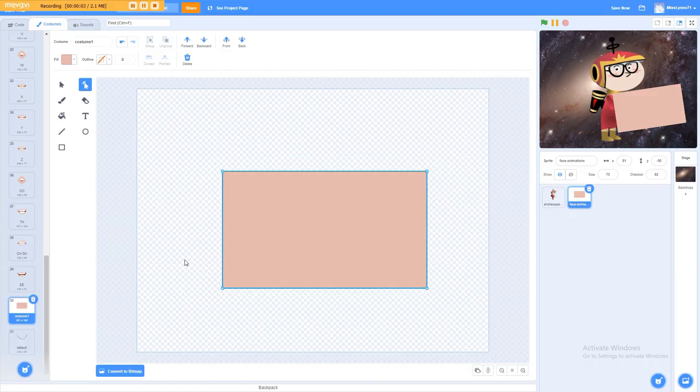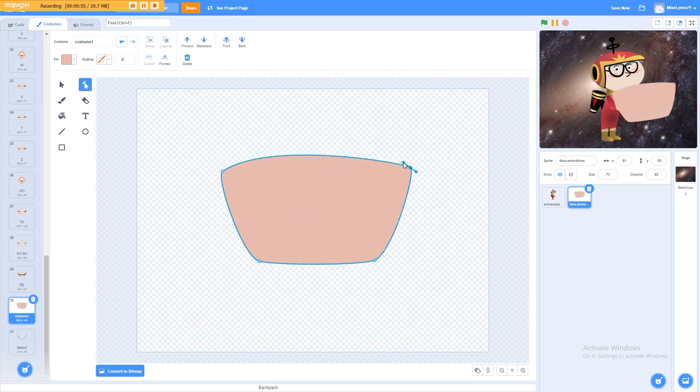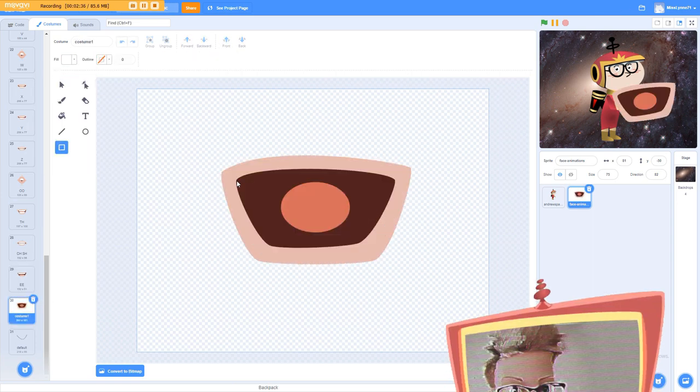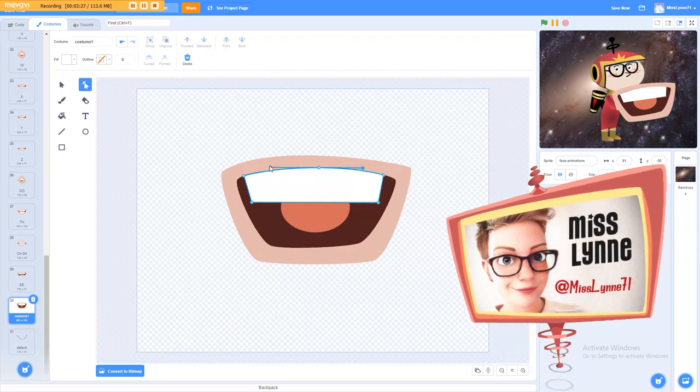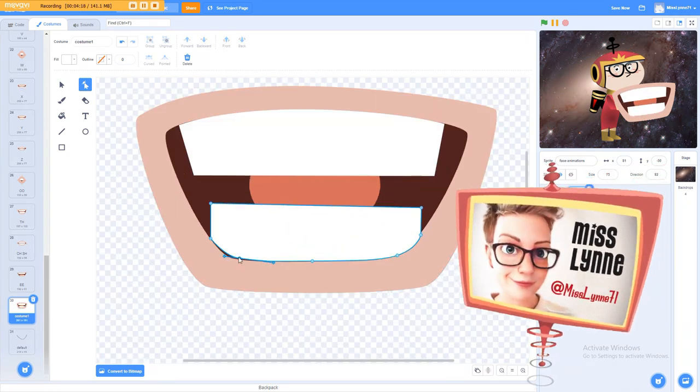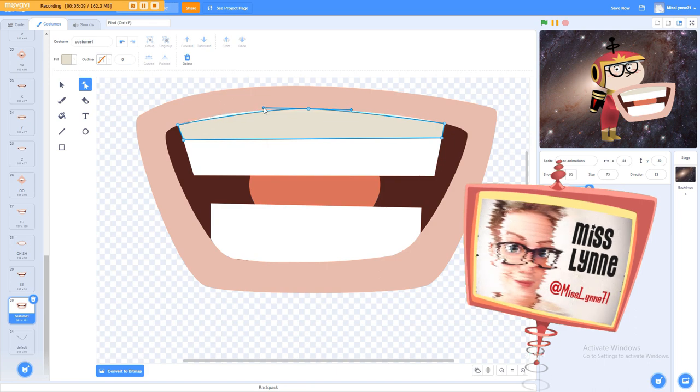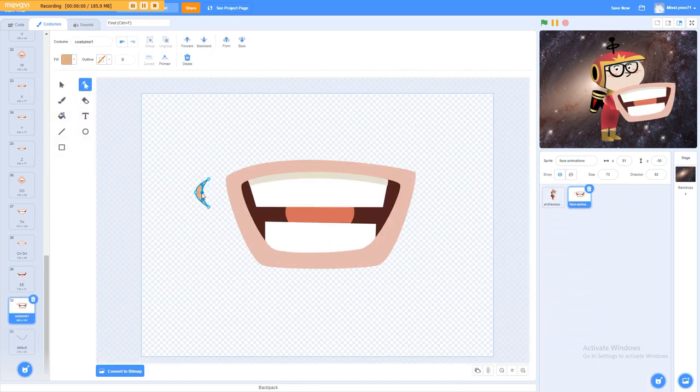We wanted to try our hand at something a little more sophisticated, so this week we put our artist, Miss Lynn, on the case and asked her to illustrate some professional-looking lip animations that you can use in your own projects.